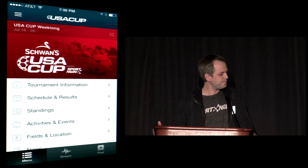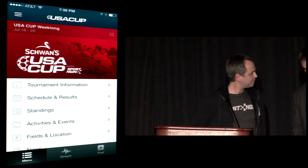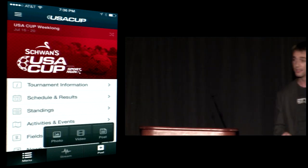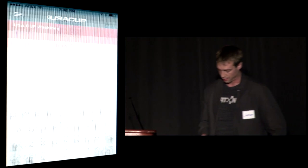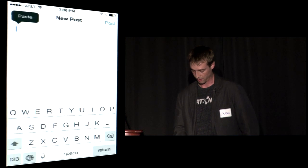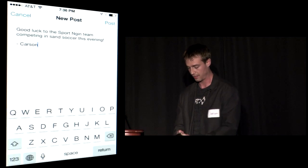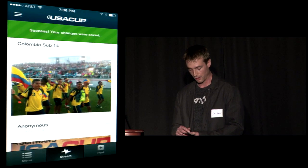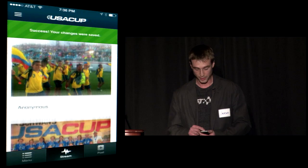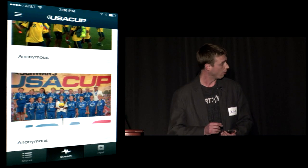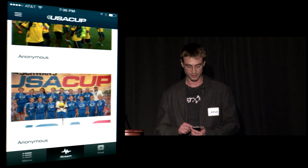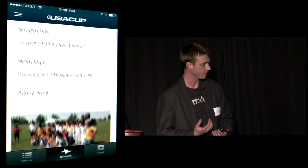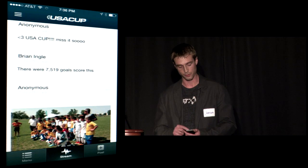Our solution was Social Stream, built right into the app — incredibly easy to share photos, videos, and text. Let's run through a quick demo. 'Good luck SportEngine team competing in sand soccer this evening.' We'll post that into the stream. As you'll notice, this content is being added to a social stream where all participants are contributing simultaneously. At USA Cup, there were over a thousand photos, videos, and posts shared throughout the duration of the event.